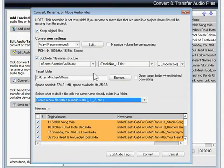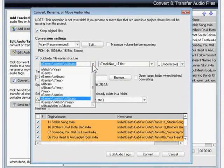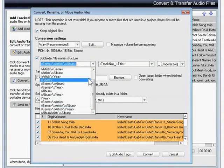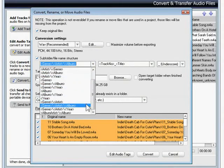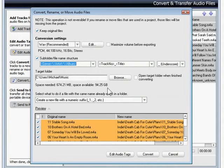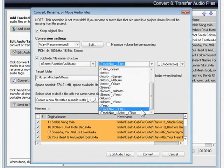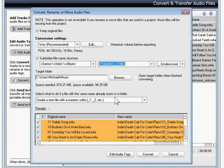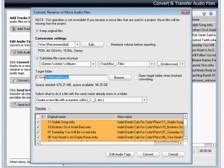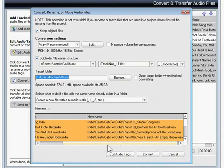I can also change the file names to almost any combination of information. I'll choose genre, artist, album, and track number title for my tracks, and save them to my music folder. A preview of what the new folders and file names will look like is given at the bottom.